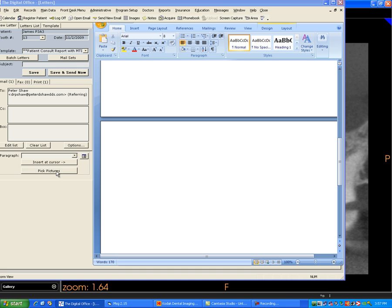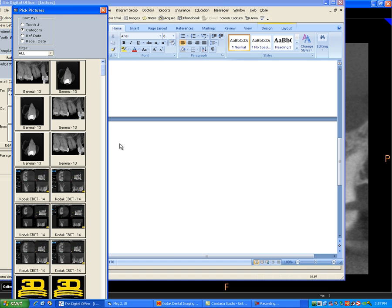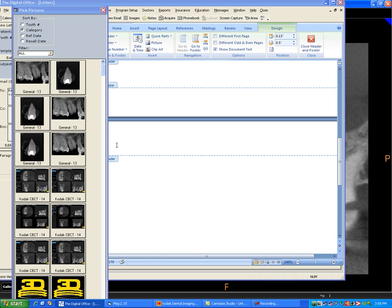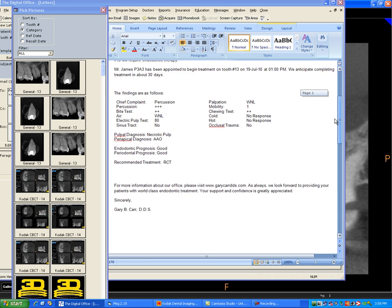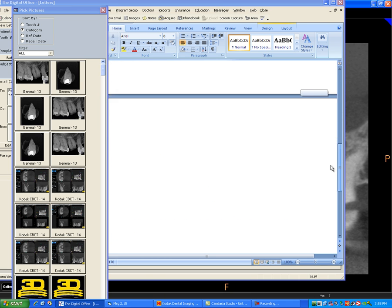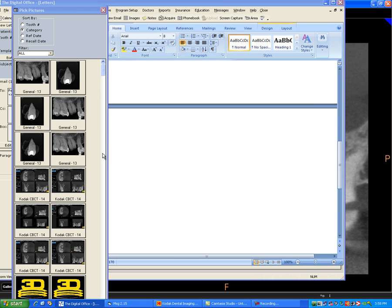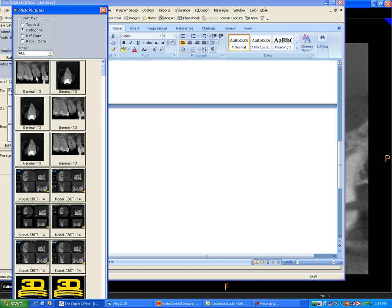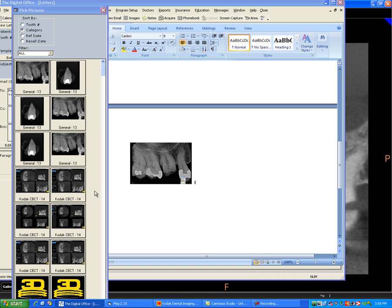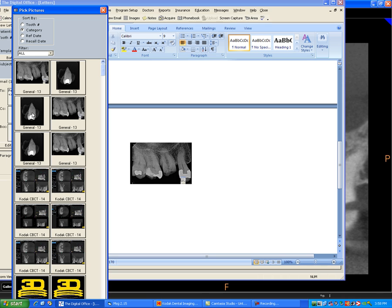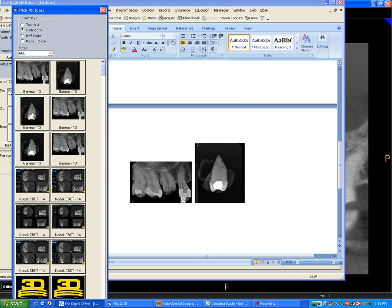And now I will want to include some of these pictures. So I simply go into TDO, and I will indicate the location where I want those pictures. And let's say let's load the periapical view. There's the periapical view. I'll want to have some spacing.